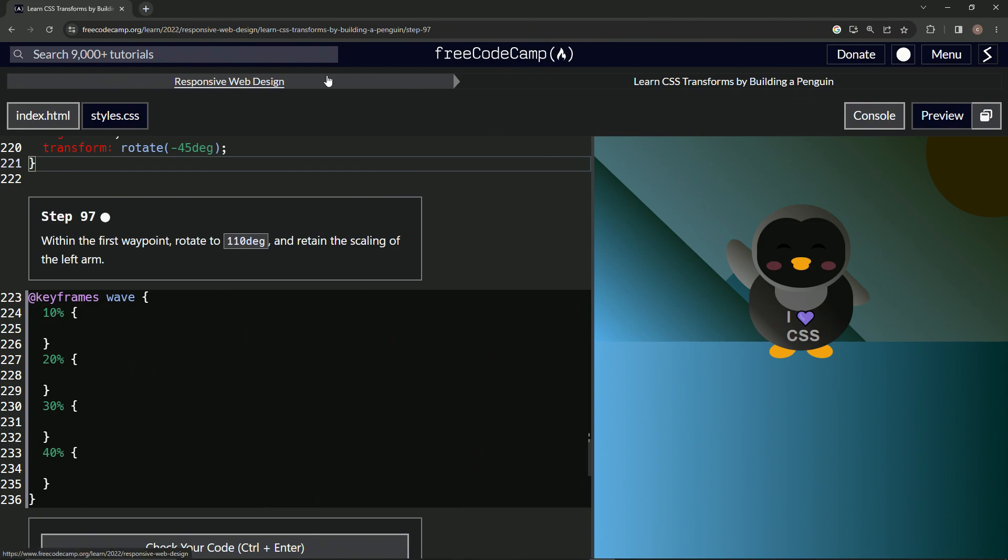Now we're doing FreeCodeCamp, responsive web design, learn CSS transforms by building a penguin. Step 97.